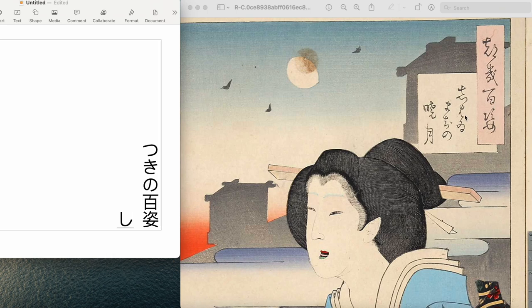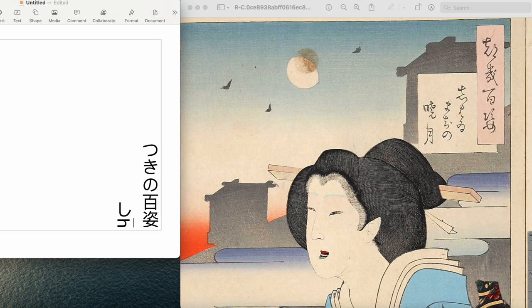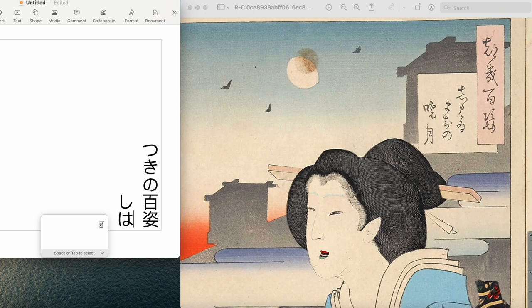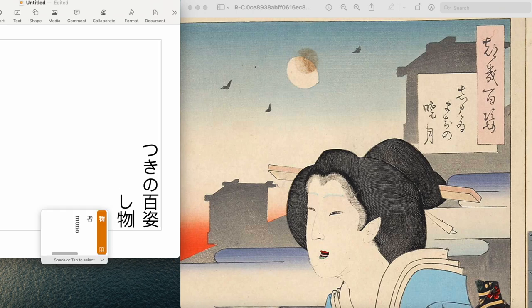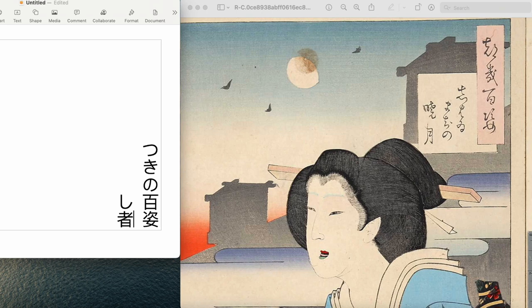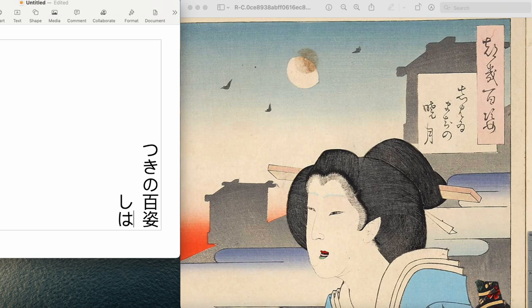Next one, this is another hiragana. This one is は (ha), but I believe it comes from this. Yeah, but the reading is は (ha). So on this line so far we have しは (shi ha).